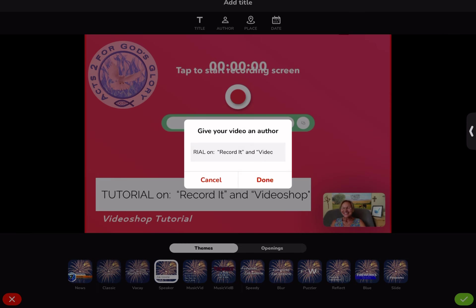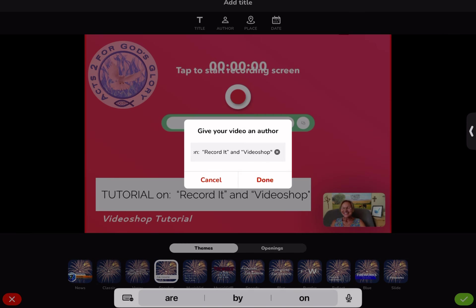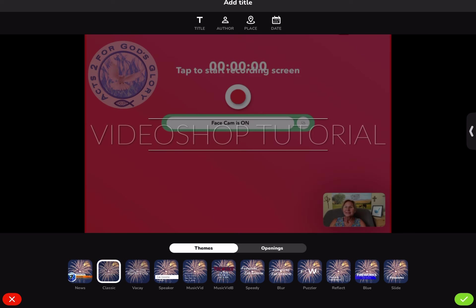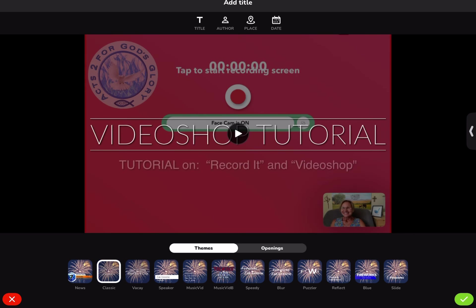Author is where I typed the other information. This is where I typed 'Tutorial on Record It and Video Shop.' If you use this kind of a title option it does limit how many words, but you'll notice if I tap on the different ones it puts the information in different places.